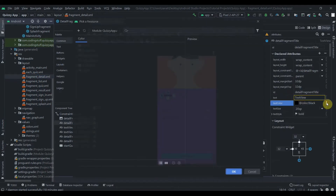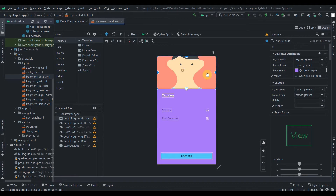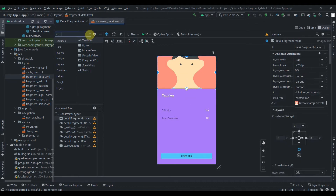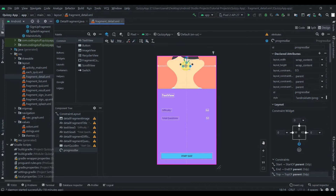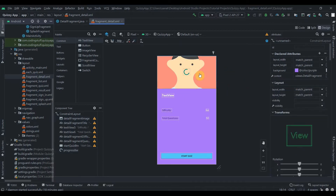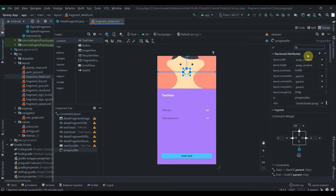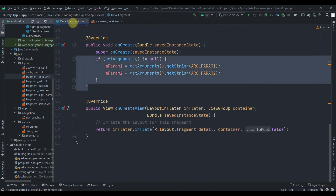I think we should change the text color of this text to white. I'll also add one progress bar here with the ID 'detail_progress_bar'. Now let's delete the extra default content we get here.